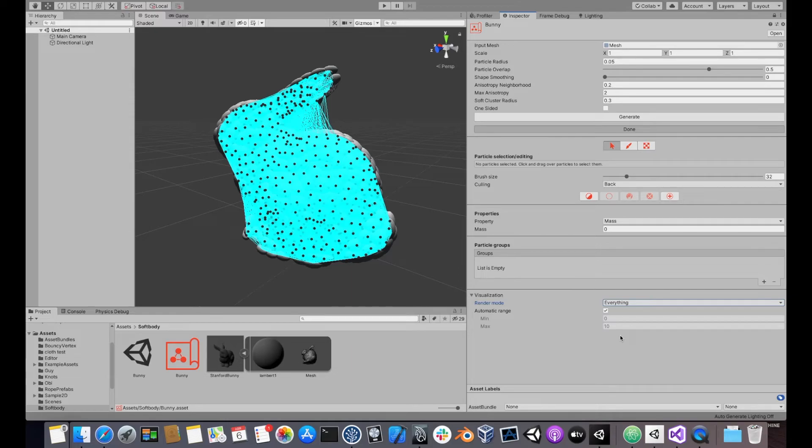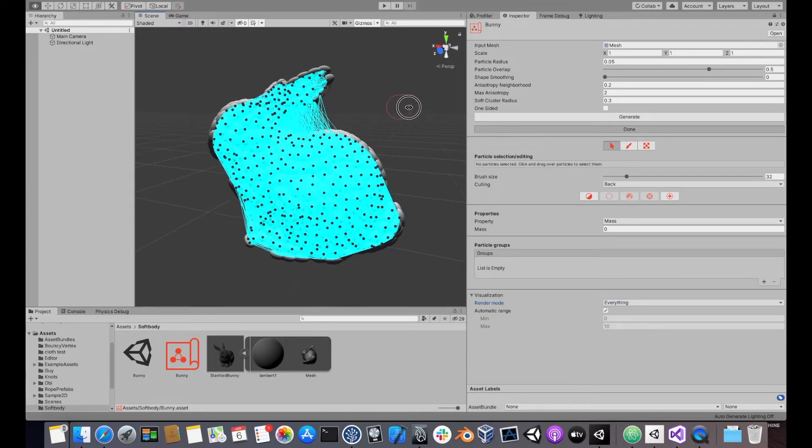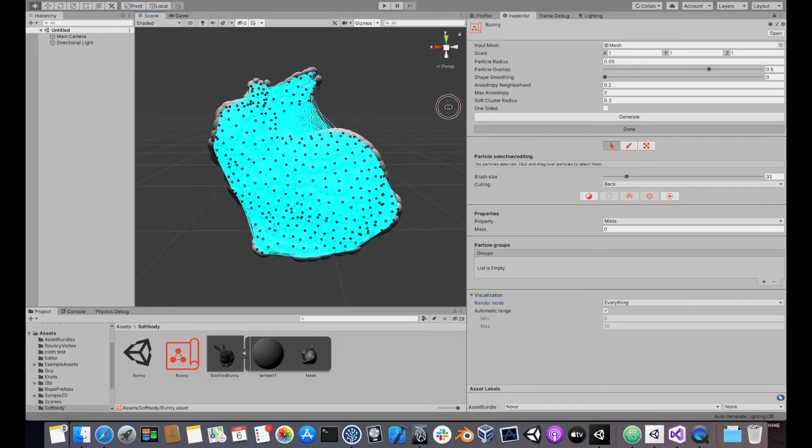Every particle will be linked to other particles within the soft cluster radius. You should adjust this parameter so that the cluster network doesn't look too dense, like this one, but there aren't any gaps in it either.